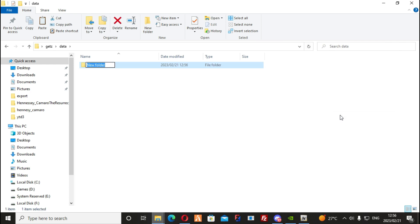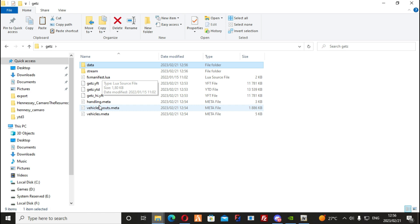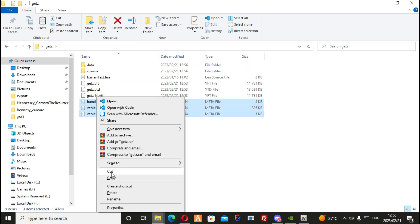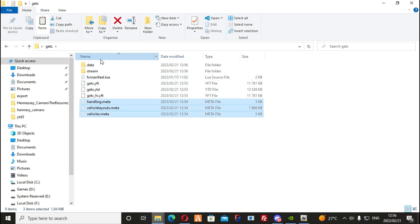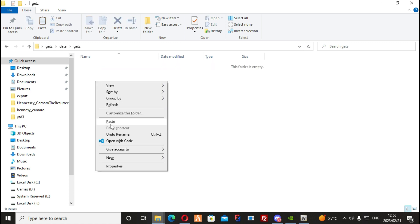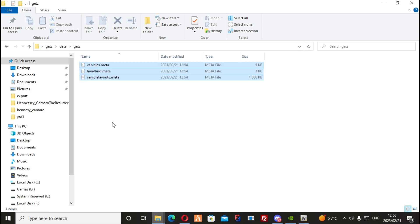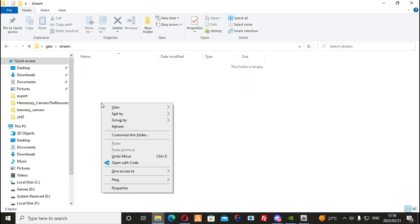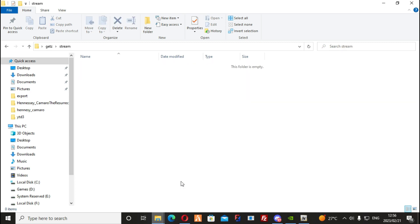You can stream multiple vehicles from a single resource template as drag and drop. All the .meta files will go into the Data folder. All the other files — .yft and .ytd — will go into the Stream folder.